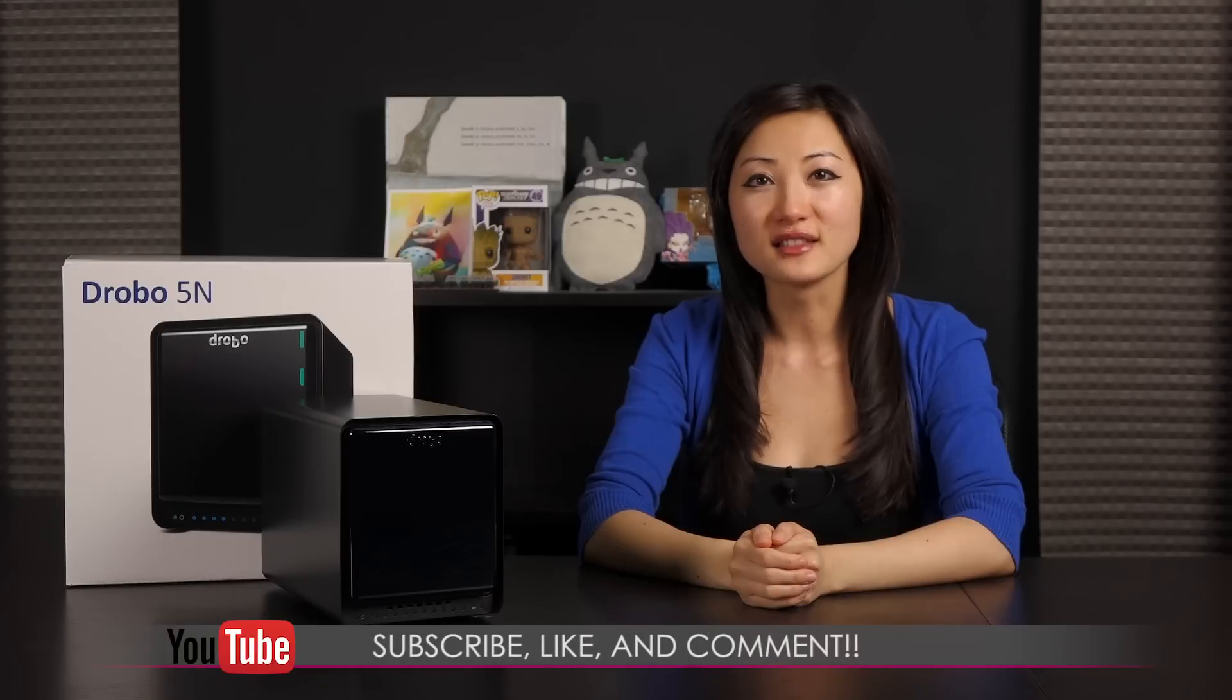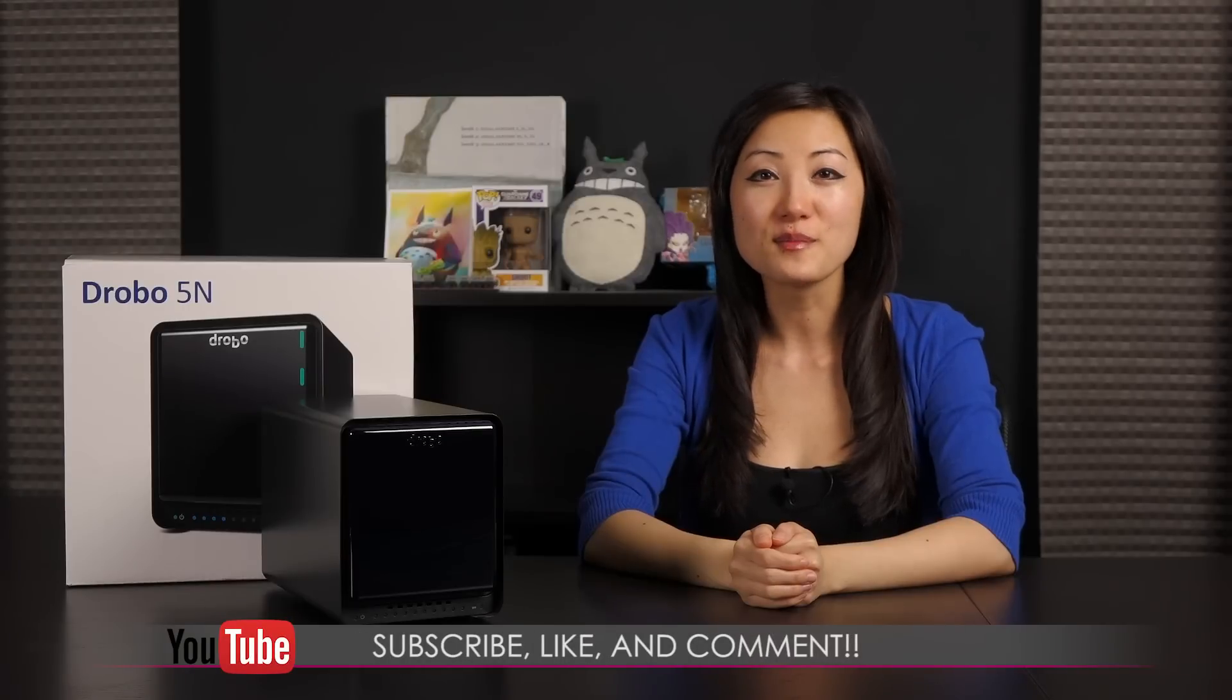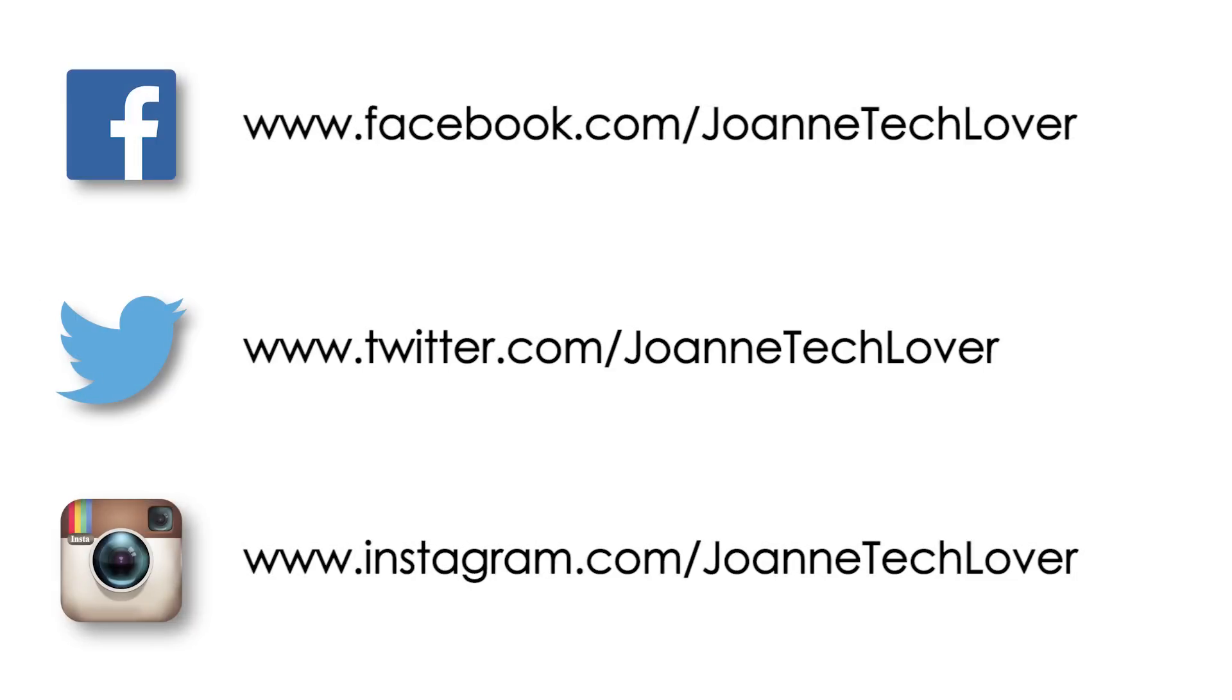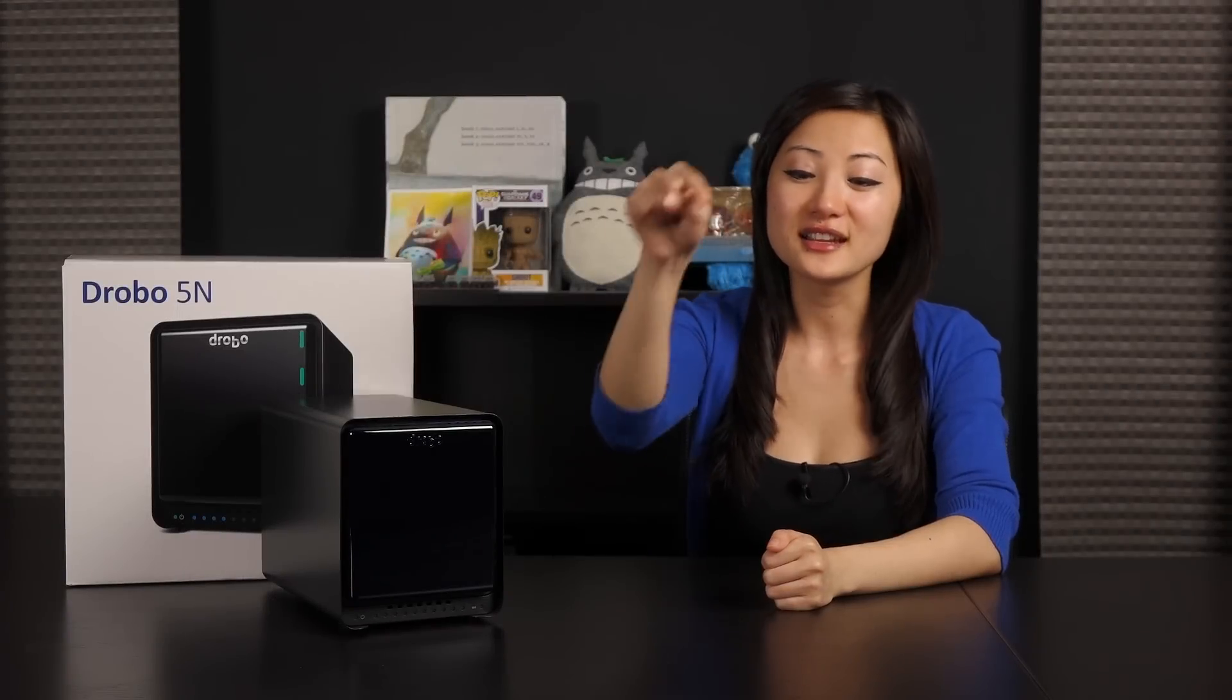If you like what you saw and you want to see more like it, be sure to hit the like, comment, and subscribe buttons, as well as follow me on social media, Joanne Tech Lover on Facebook, Twitter, and Instagram. If you wish to know where to purchase, be sure to check the link in the description below this video.